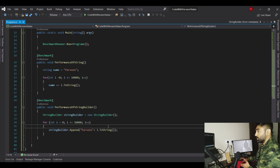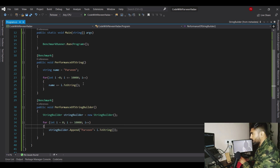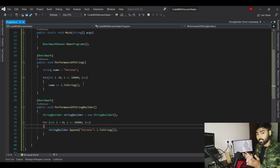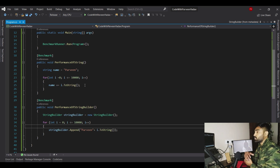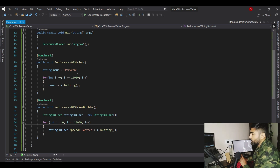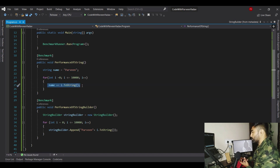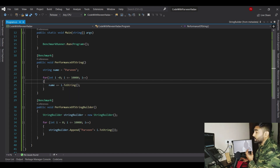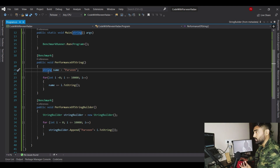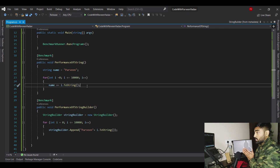Now why is StringBuilder so much faster? This comes down to the concept of mutable versus immutable. String is immutable — it cannot change. So behind the scenes, when you create a string variable, assign a value, and then concatenate inside a loop, a brand new object is created every single iteration — 10,000 new objects. That is the drawback of string, and that is why so much memory is allocated.